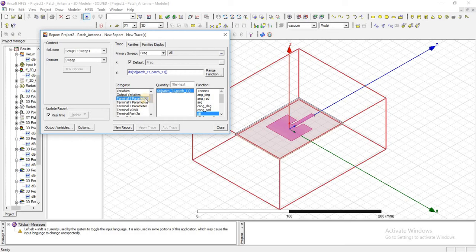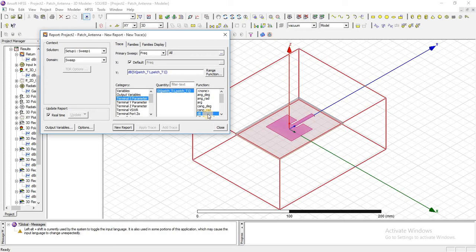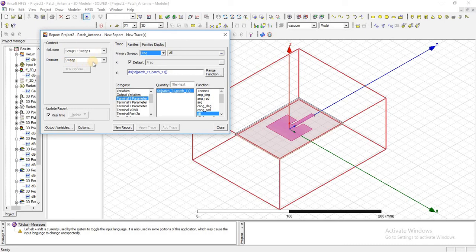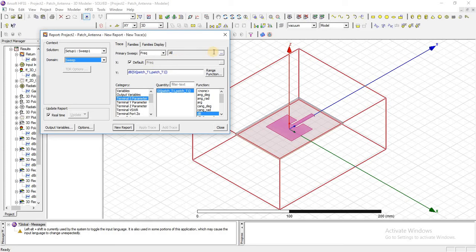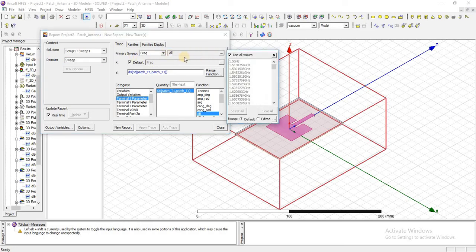The primary sweep must be frequency and there must be a domain as a sweep. Similarly, we can change the frequency. By default, all is selected—all range which we have defined in our frequency sweep.